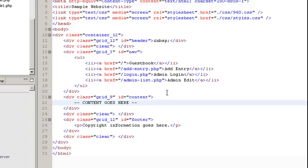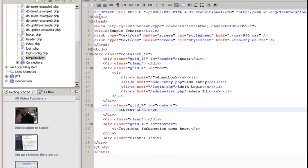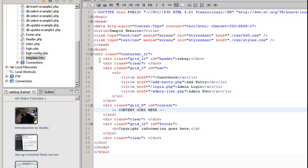So if we look at our source code, we see here that everything in front of the content section, which is what would be edited, is going to remain the same from page to page and everything at the bottom of the content section is going to stay the same.